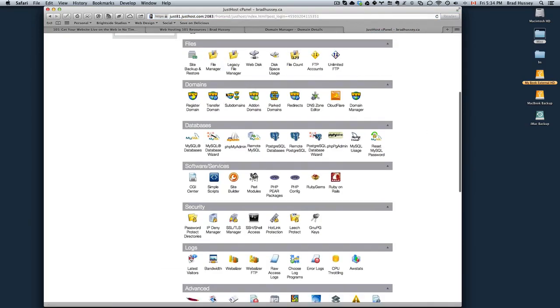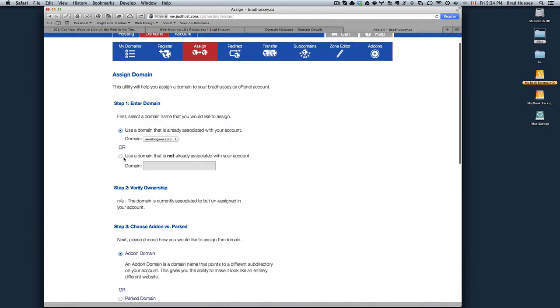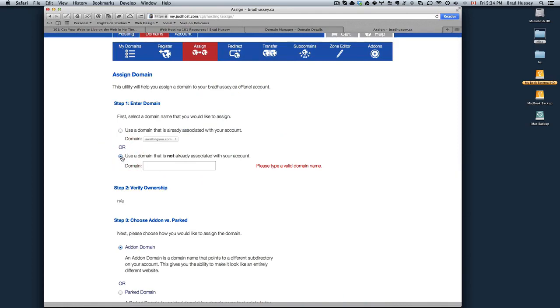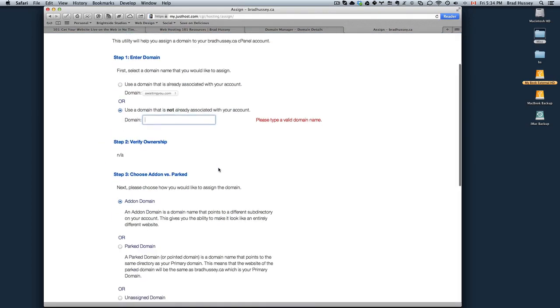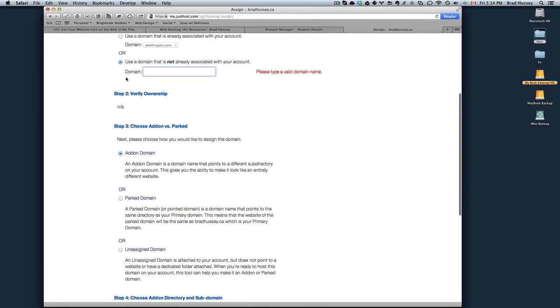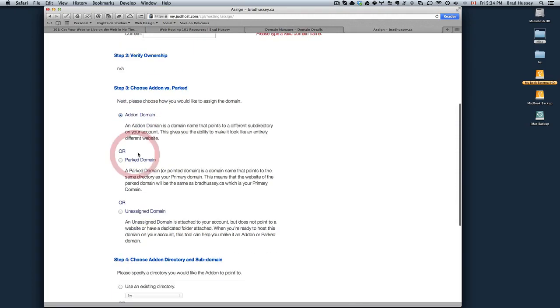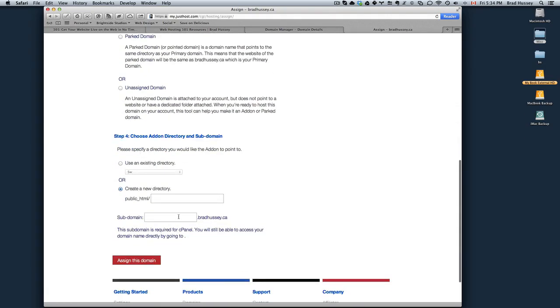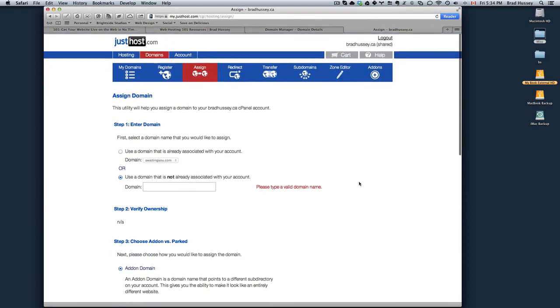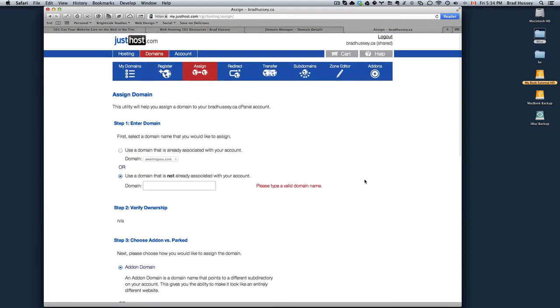Then go to your JustHost control panel or cPanel. Choose under Domains, Add-on Domains. Use a domain that is not already associated. Type the domain name in. Verify the ownership. Choose Add-on. Leave these default. Assign the domain. After a couple hours, maybe less, your domain name will be associated with your hosting package. Then you're ready to start uploading your website to your hosting package so that people can navigate to your website.com and start viewing your website.